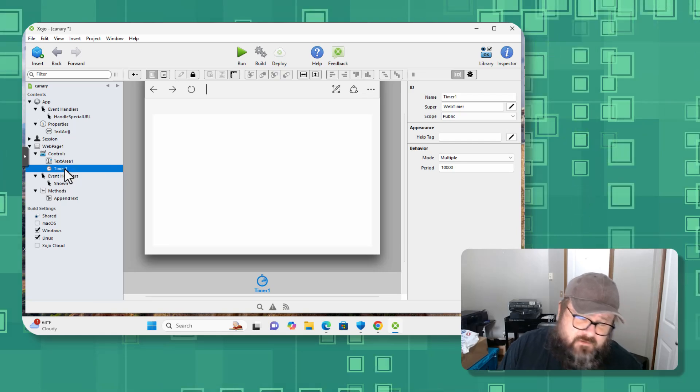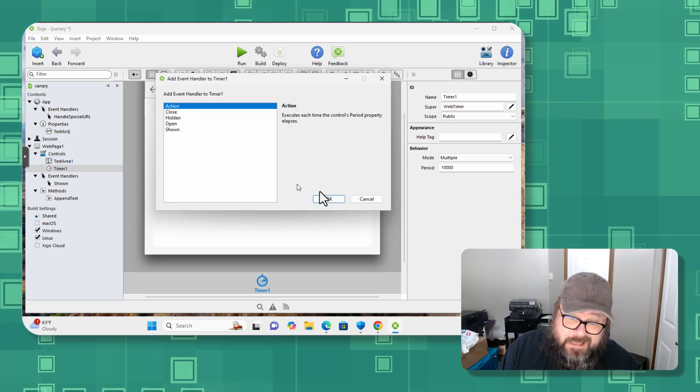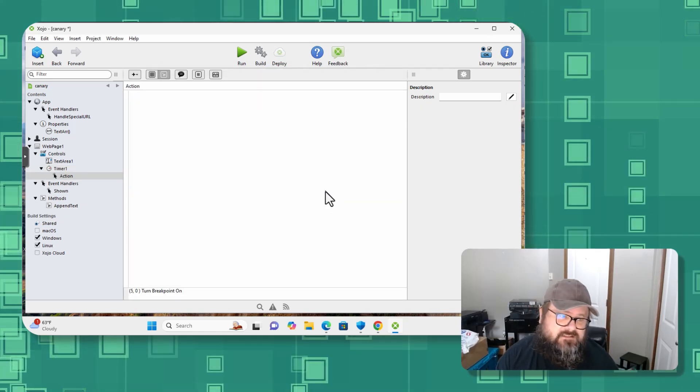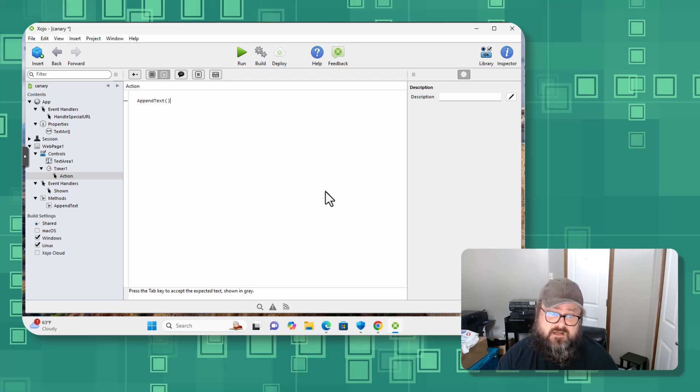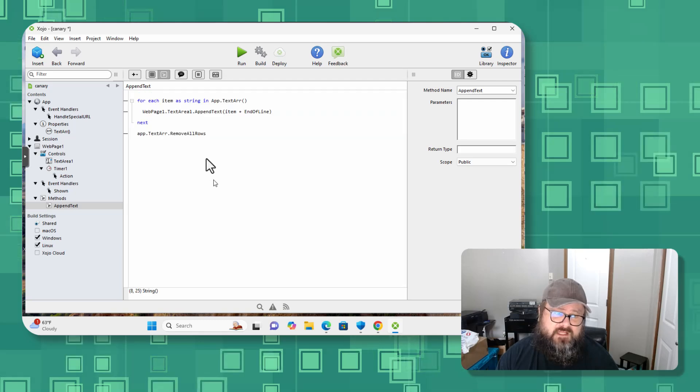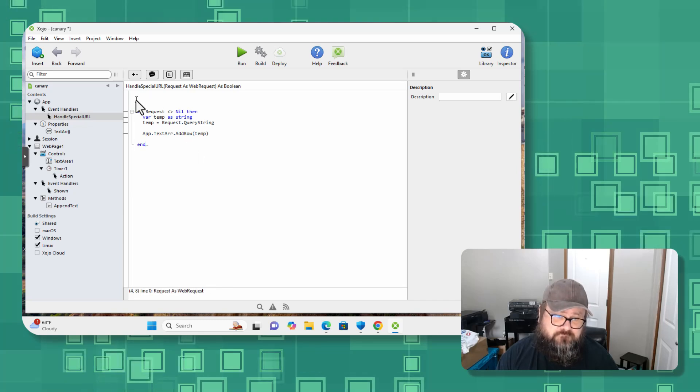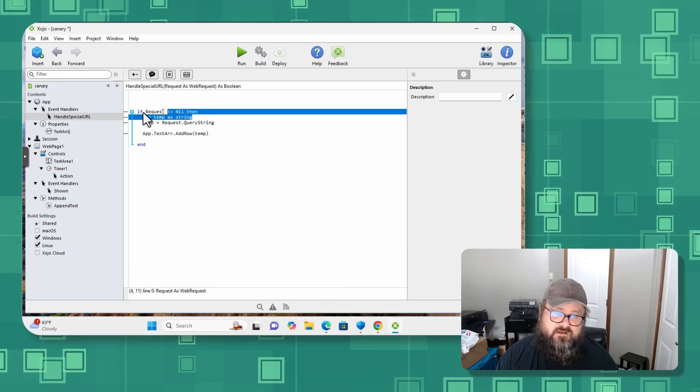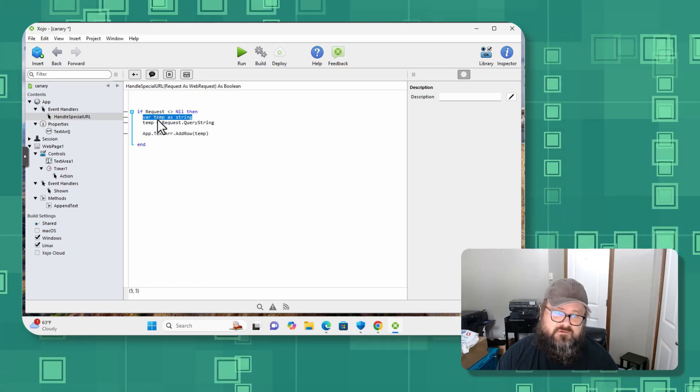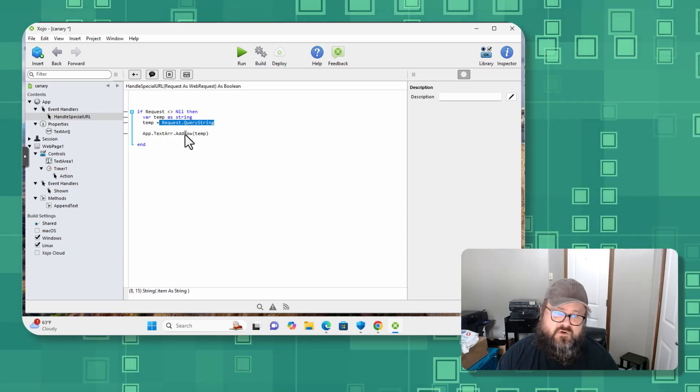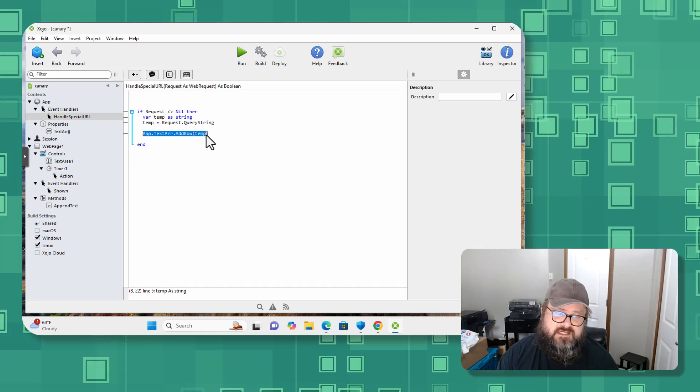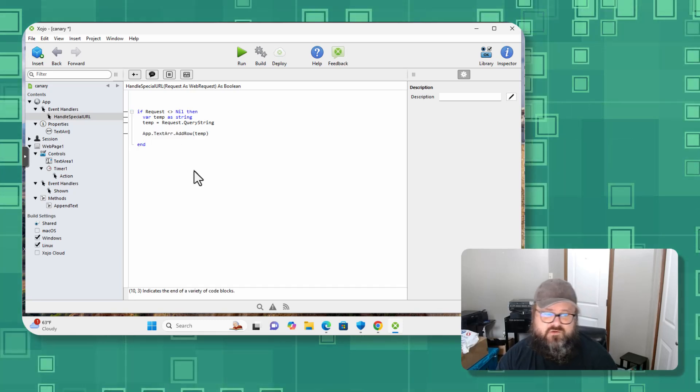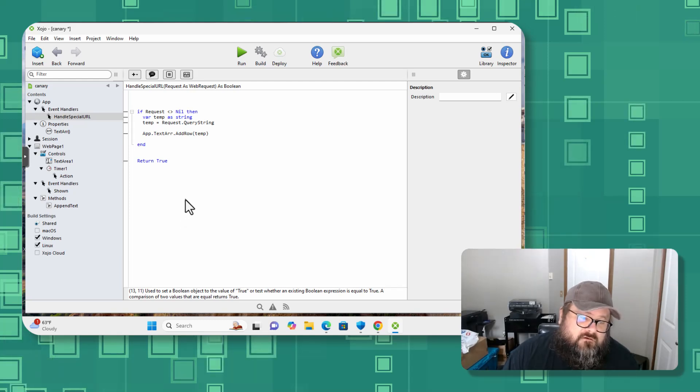And in our timer I want to create another event. We're going to handle that and it's of action, right. We're going to do some action, and in that timer action we are going to say append_text. Okay, so every time you fire, we're going to do this code here. And let's jump back to handle special URL. All right, so we get the request, it's actually full. So we're going to create a variable of temp, or excuse me, we're going to create a variable temp as string and we're going to assign temp that request query, and then we're going to append temp to our text_r. And at the end of this I'm just going to do return true. Cool.